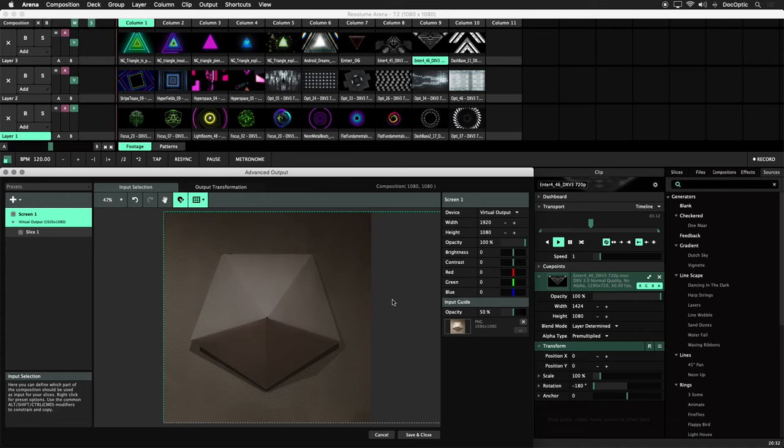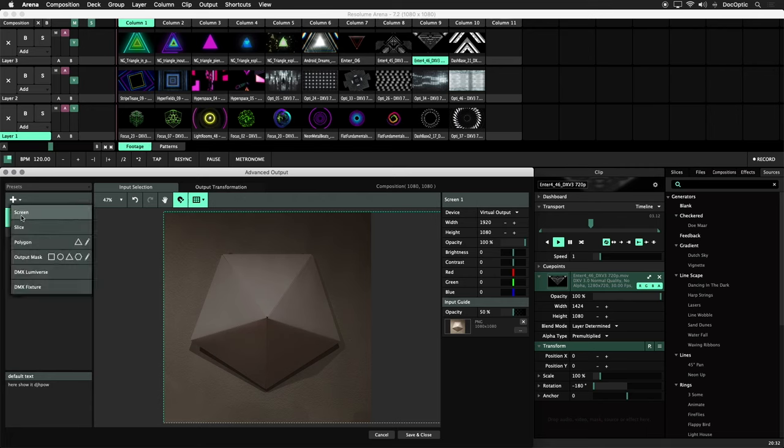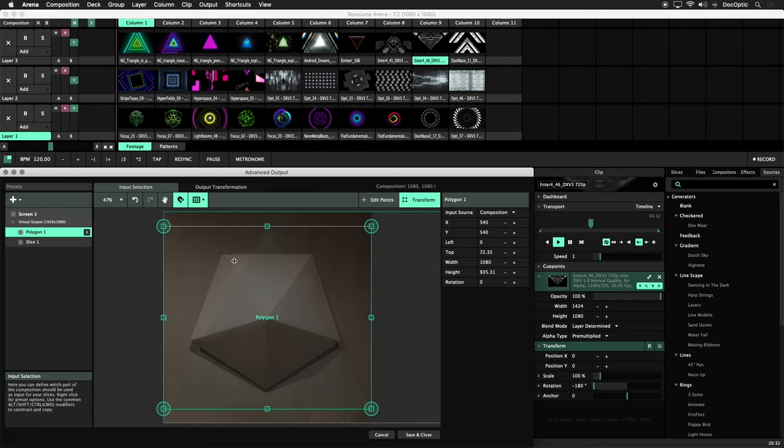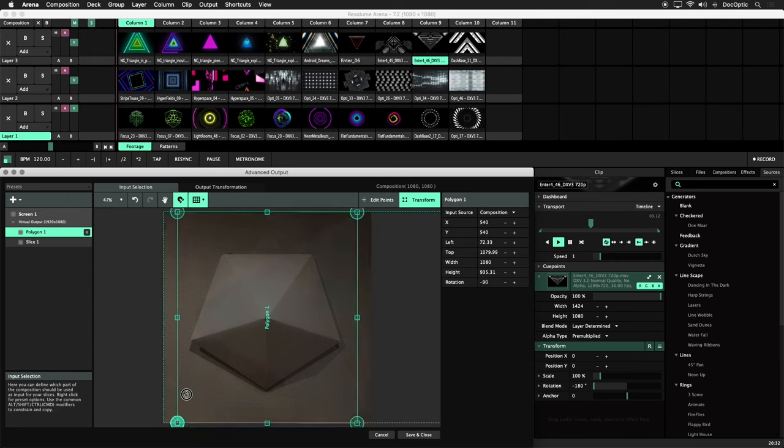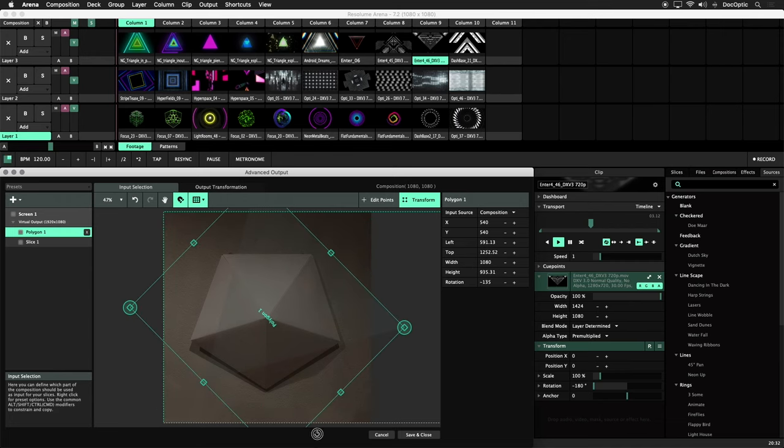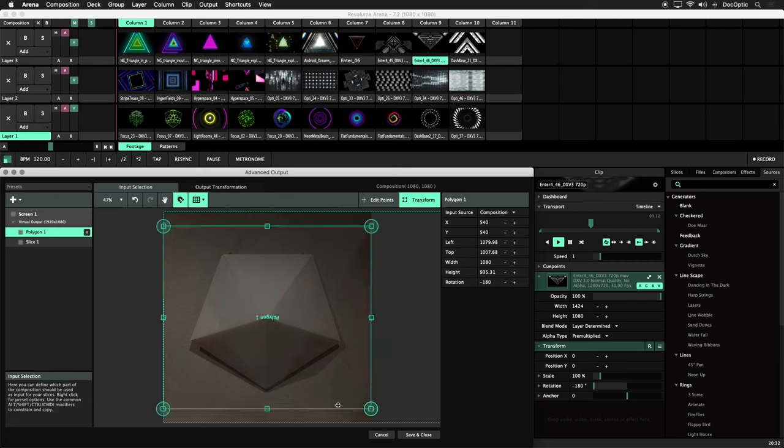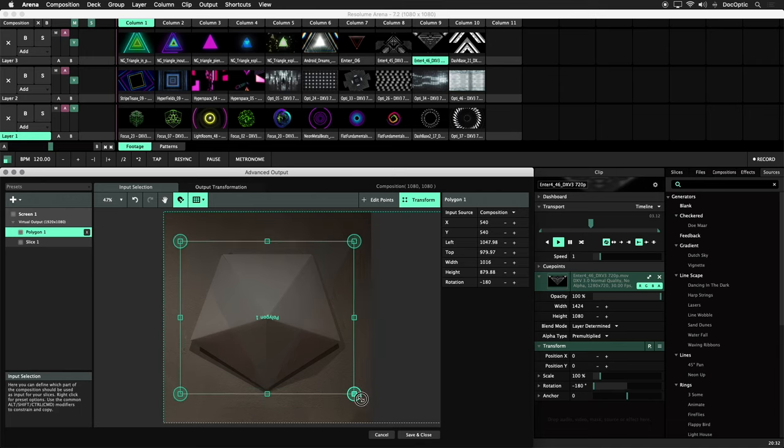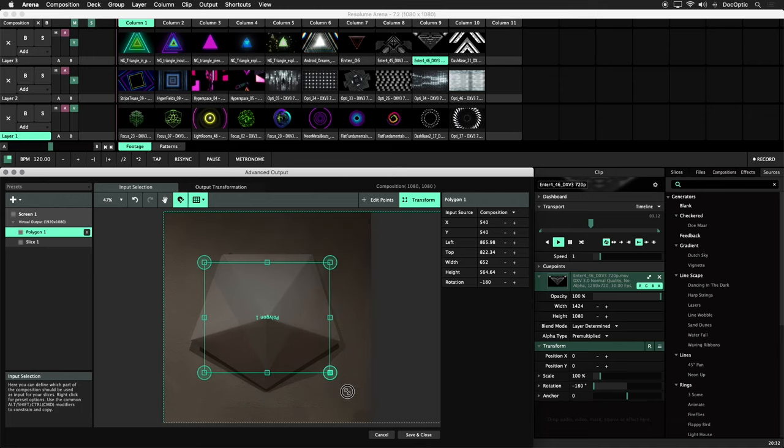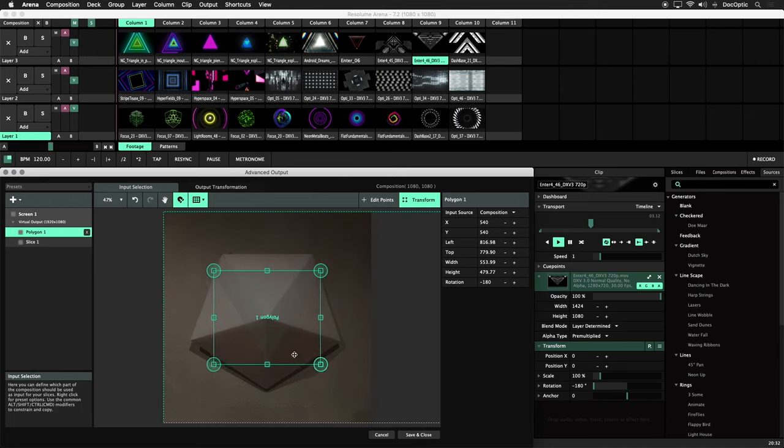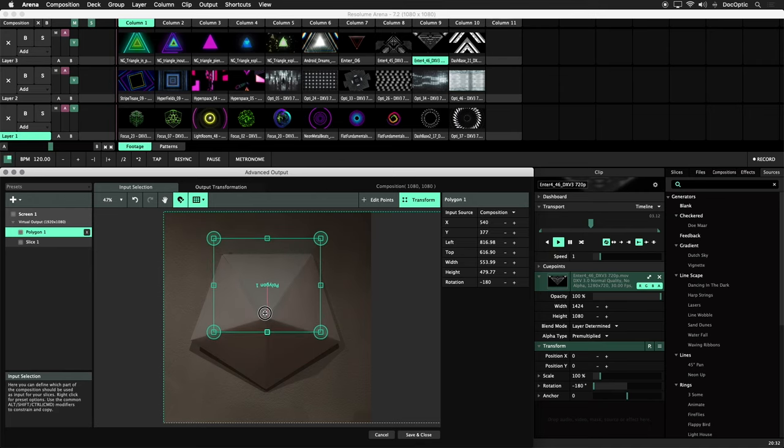Now let's create a slice for each of the pentagon's faces. Click on the plus button, and since each face is a triangle, click on the triangle icon next to Polygon. Let's rotate it 180 degrees by holding Shift and dragging a corner. Scale it down by holding Option or Alt Shift and dragging a corner, and line up the bottom point of this triangle to the center of the pentagon.